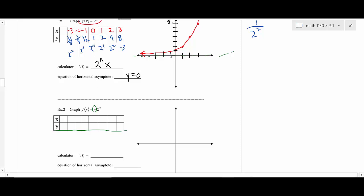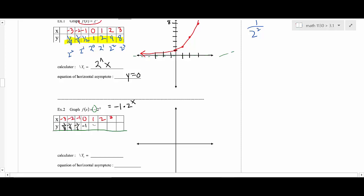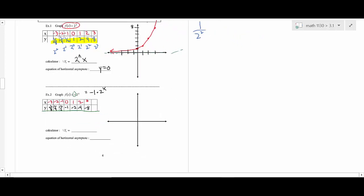Now let's do a simple transformation: negative 2^x. That negative is going to reflect the graph — making all the y values go to their opposites. What's really happening is it's negative one times 2^x. So taking the same values: negative one-eighth, negative one-fourth, negative one-half, negative one, negative two, negative four, negative eight.